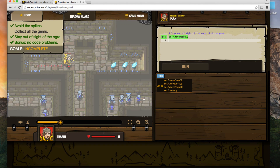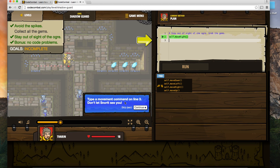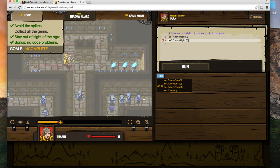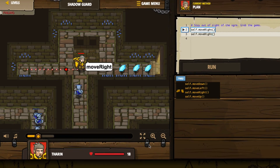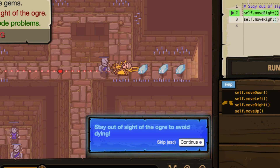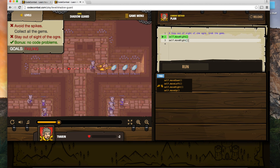The game is giving us a hint as always — it's going to tell us to move right. We started here and moved right. It says: type a movement command on line three, and don't let Snort see you. I'm guessing this guy down here is Snort. If we walk straight across, he'll probably see us. I'm curious what that looks like, so I'll go ahead and move right twice to see what happens. He spots us — your hero has been slain. Better delete your last line of code and try again.